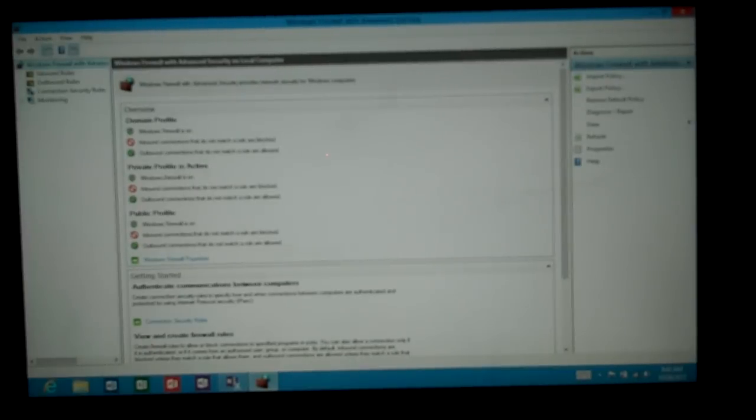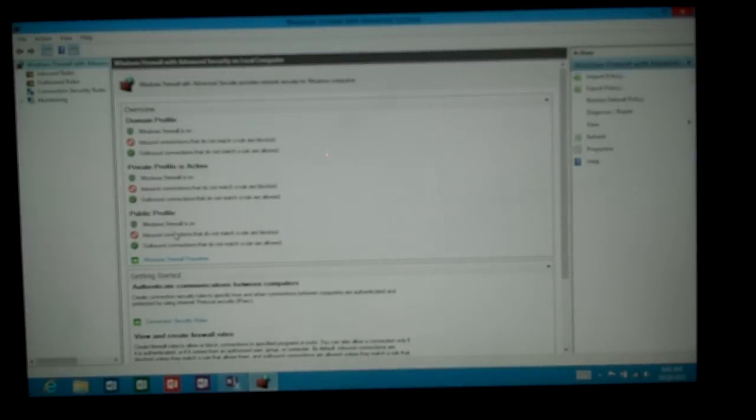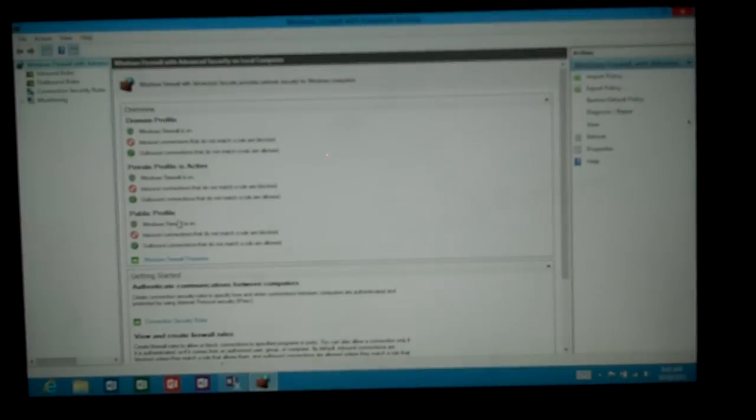If it's private, such as in a home, then that's the profile it uses. Public is anytime you're outside of your home environment. The public profile is more locked down than the private or the domain profile. So sometimes things may not work as well out in public networks as they do in the private networks.